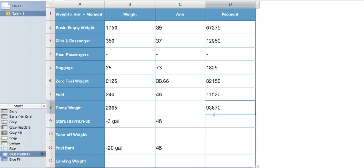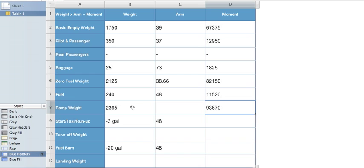Again, weight times arm equals the moment. So if we divided the weight into the moment, we would get our arm. So 93,670 divided by our ramp weight of 2,365 gives us an arm of 39.61.